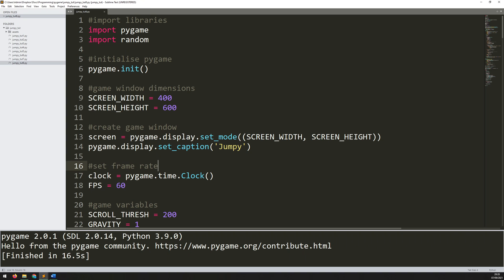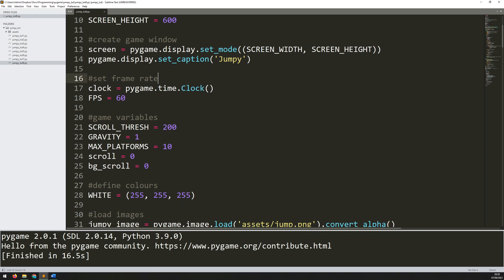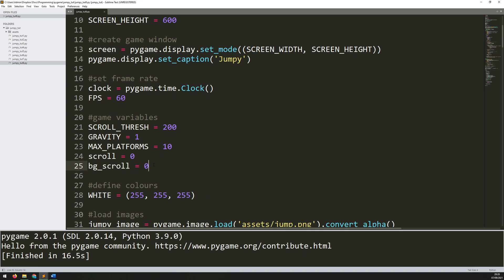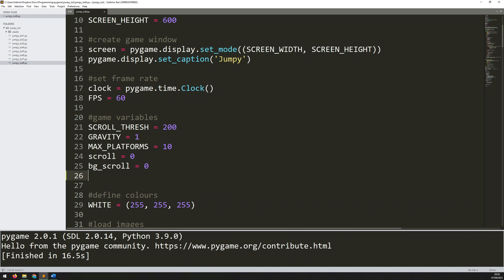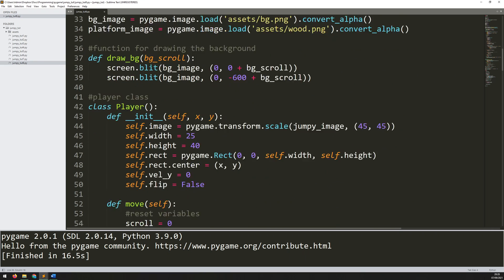The game over state is going to be controlled by a variable called game_over. I'll come down to my game variable section and add a new one: game_over equals False. It'll begin with a condition of False, because as soon as you start the game you're playing straight away.